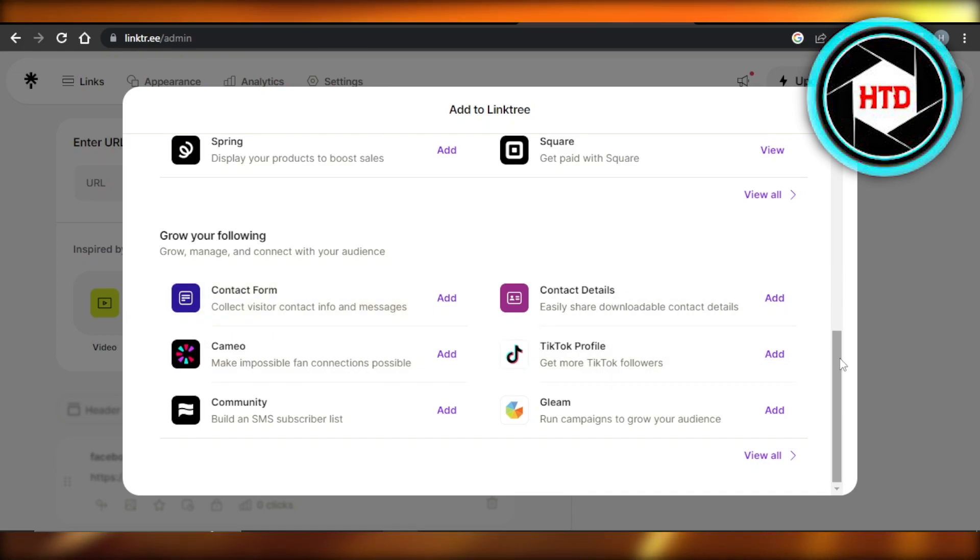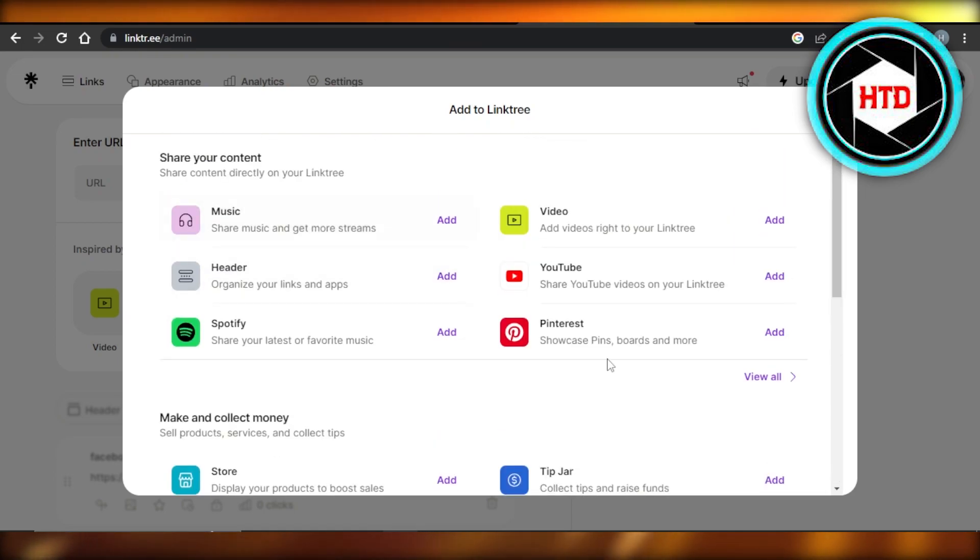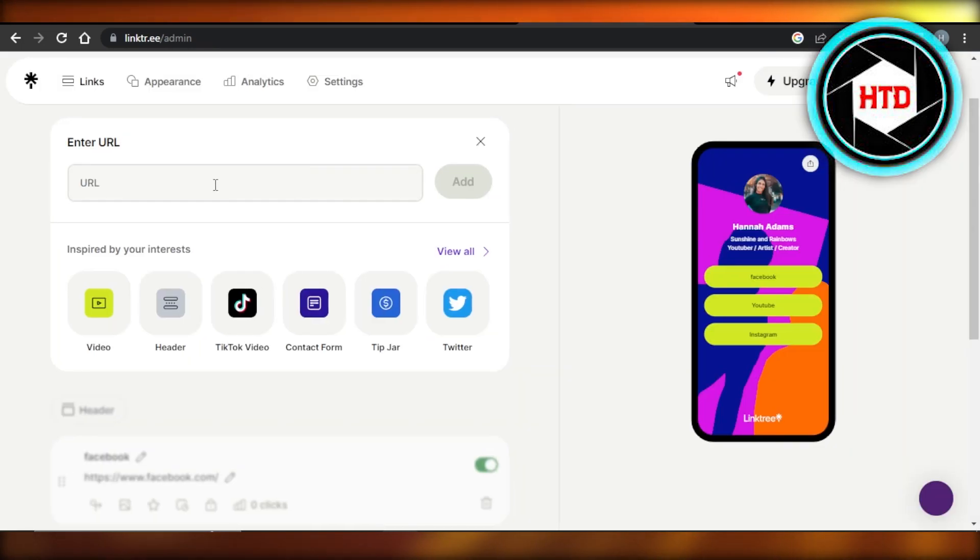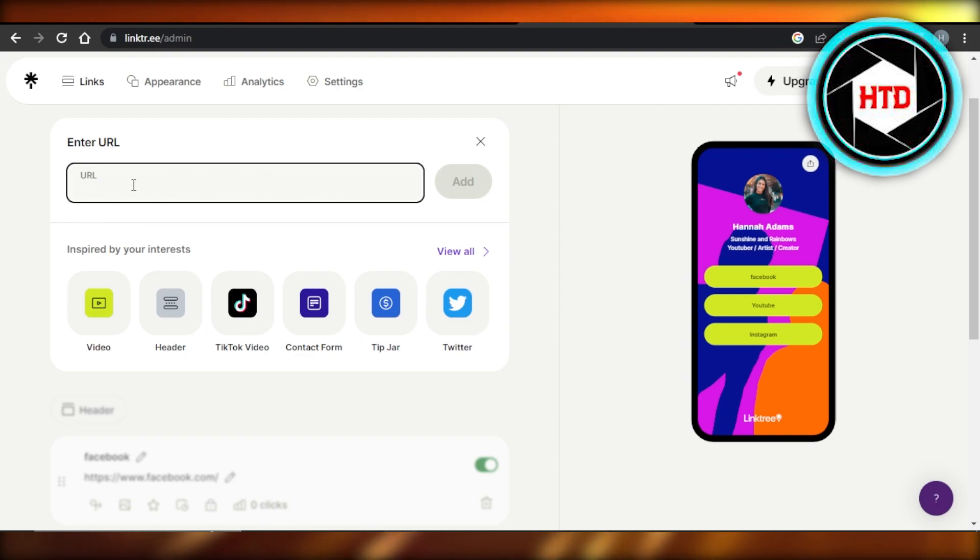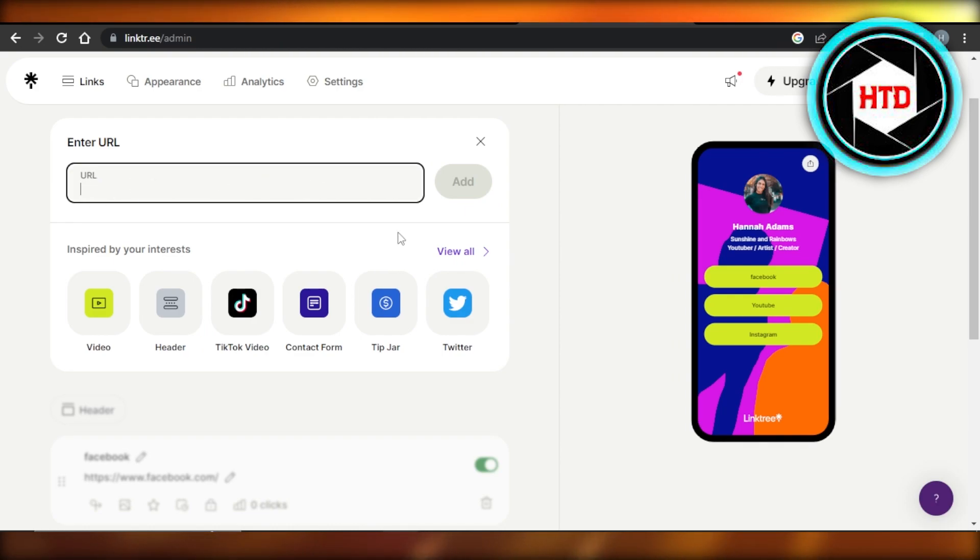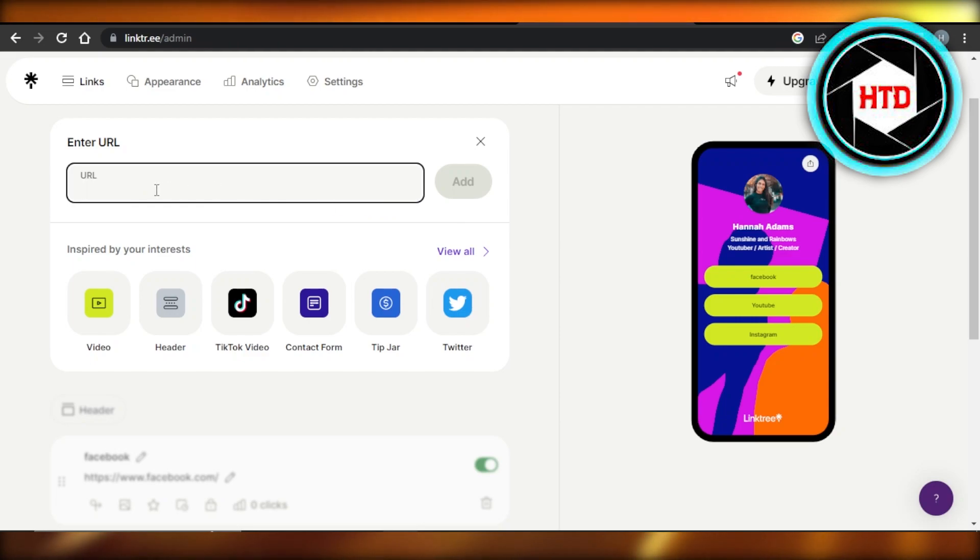What you will do is you will just select the category from here or add a URL by yourself. You will enter your website or your account URL, click on add, and it will be added right here.